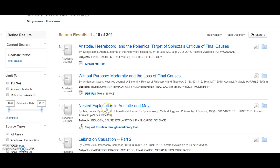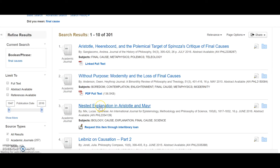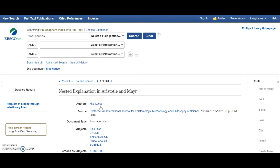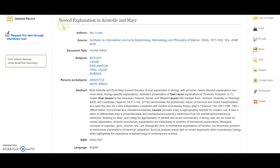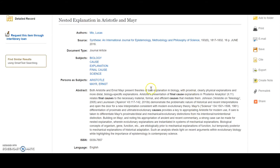Suppose I want to read this article, Nested Explanation in Aristotle and Mayer. I click it. I get a screen with information about this: the name of the journal, the edition, the page numbers. This is from 2016, so it's quite recent, and an abstract.